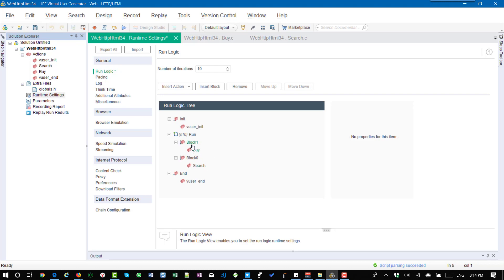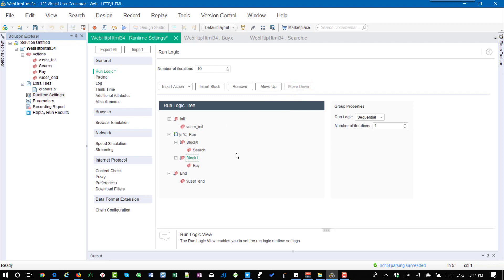So to arrange the blocks, select the block and click on move down. So by clicking on move up move down you can rearrange the blocks or action.